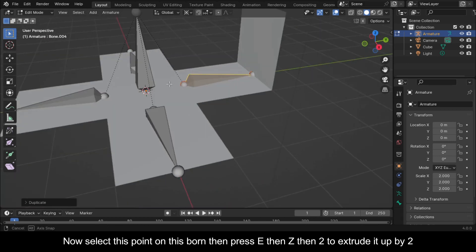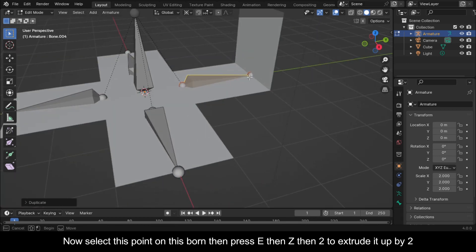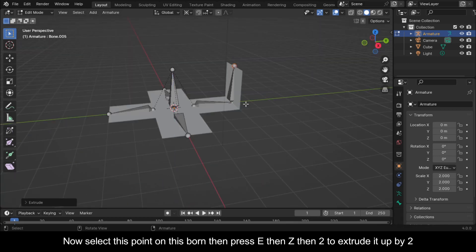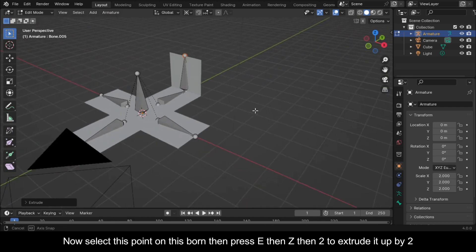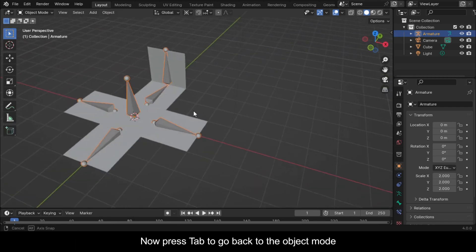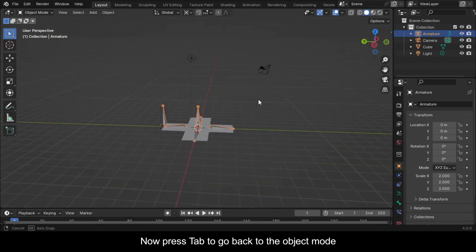Now select this point on this bone, then press E, then Z, then 2 to extrude it up by 2. Now press Tab to go back to Object Mode.